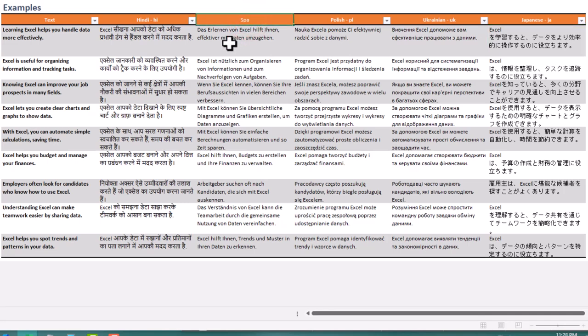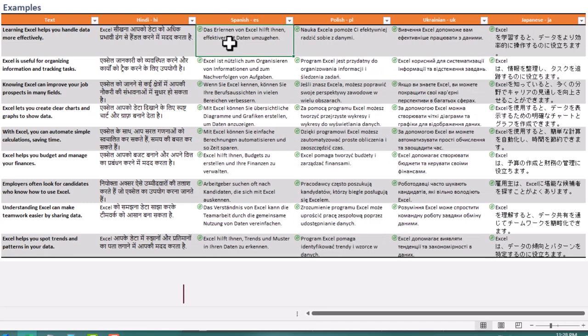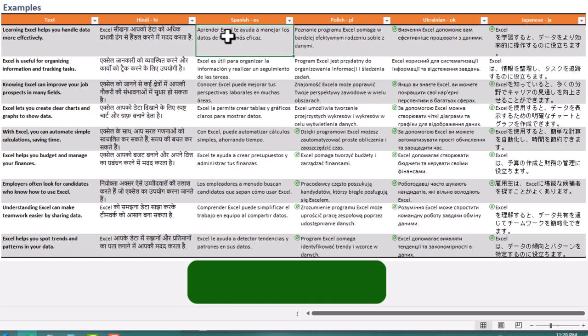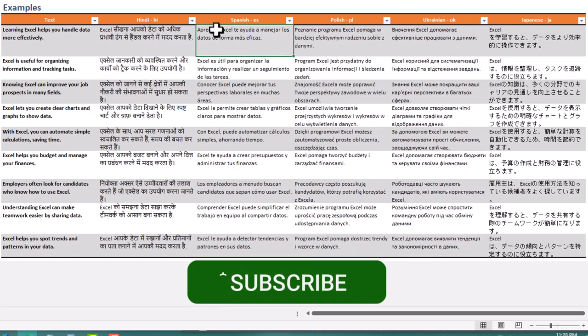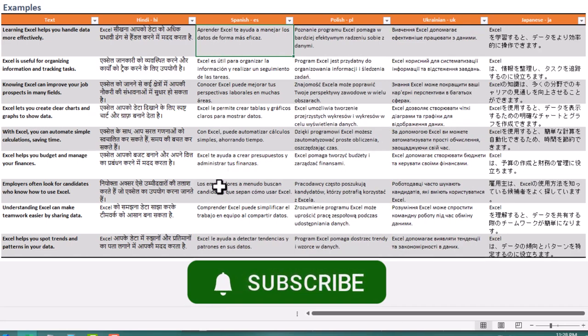Give these functions a try and see how they can simplify your multilingual tasks in Excel. And don't forget to subscribe for more Excel tips and insider tricks. See ya!